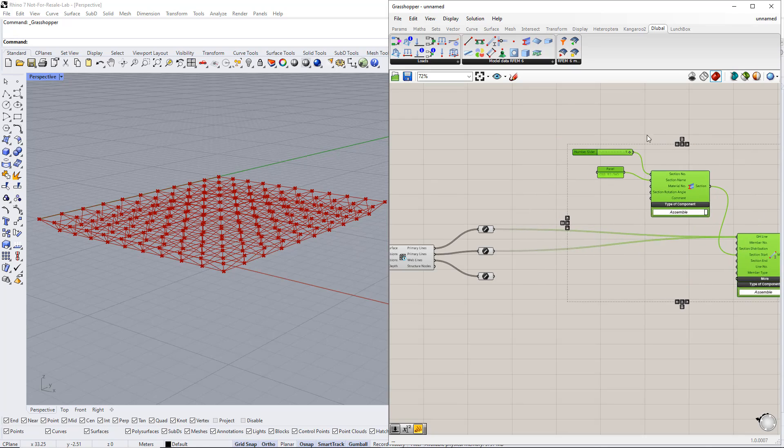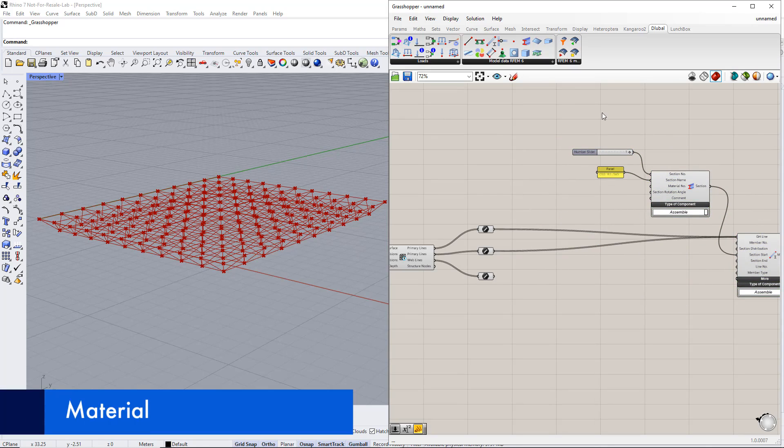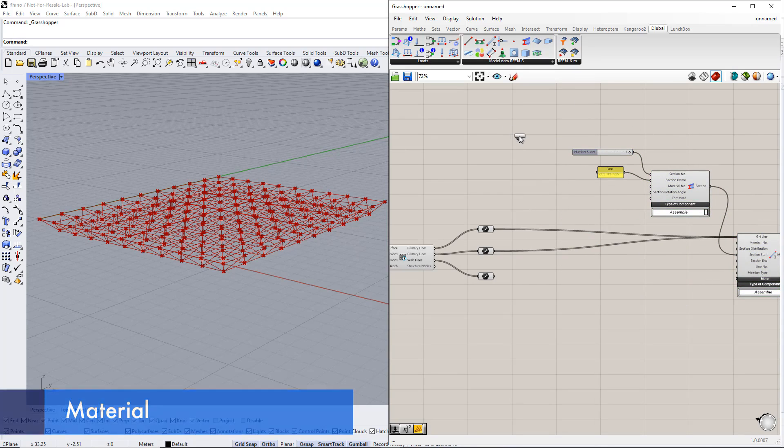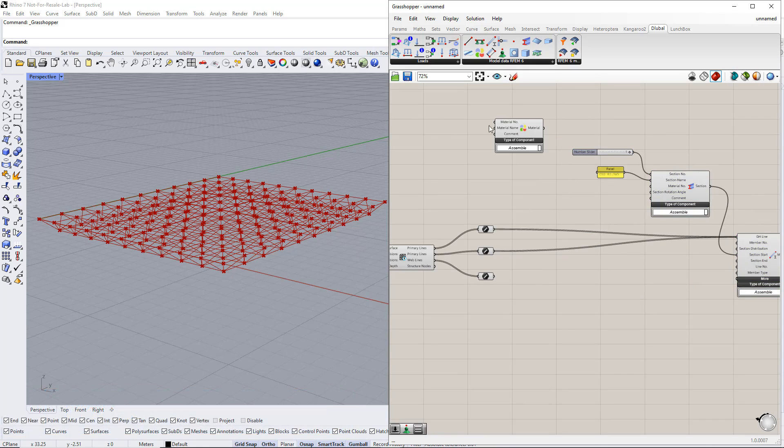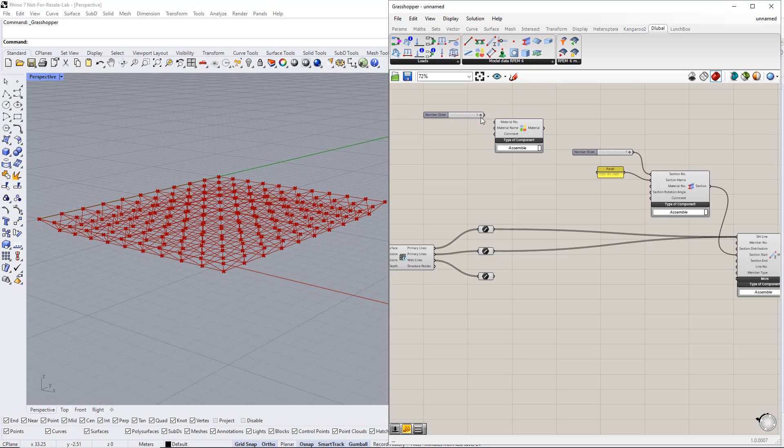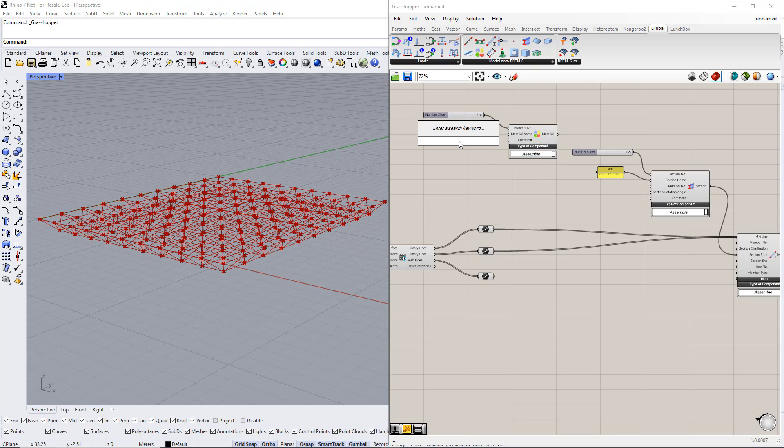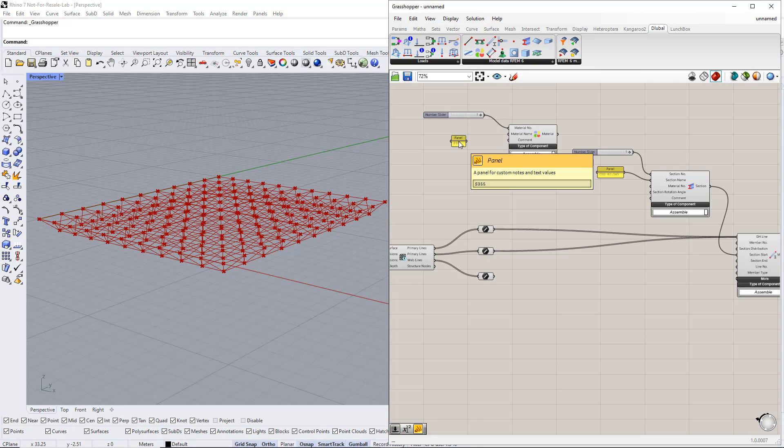Afterwards, we define the material using the material component in the Delubal tab. Then we enter number 1 for the material number. And S355 for the material name.